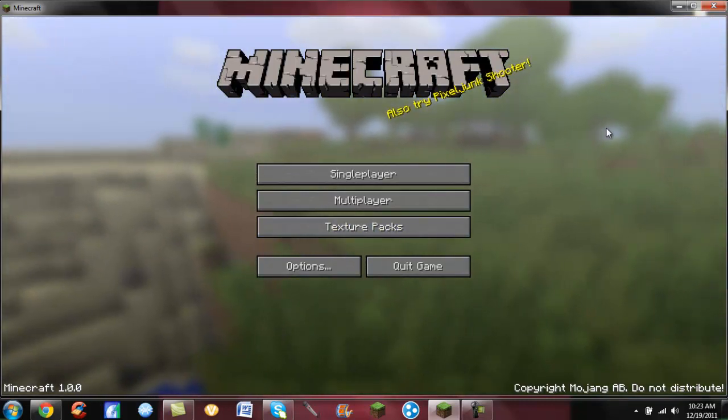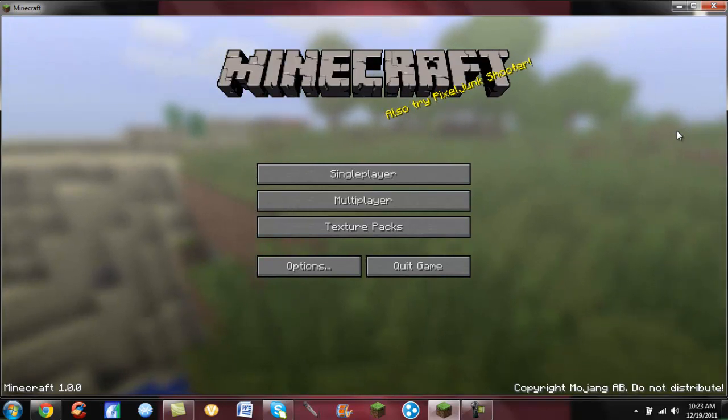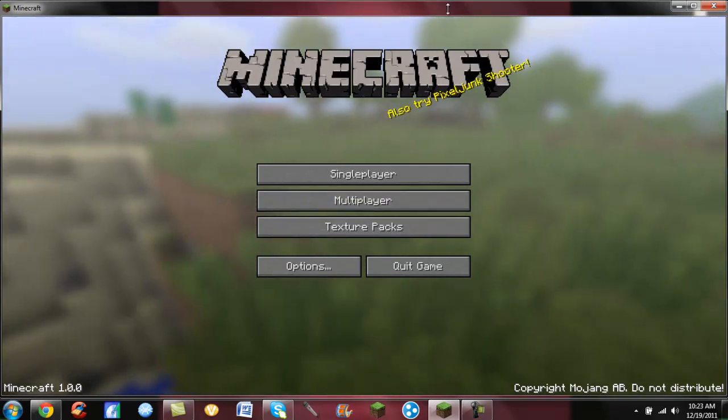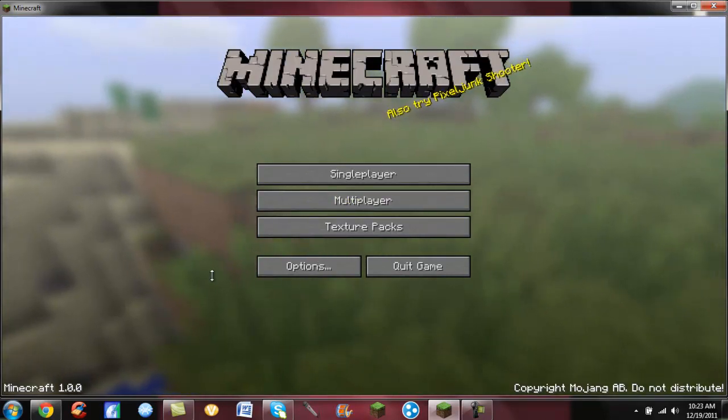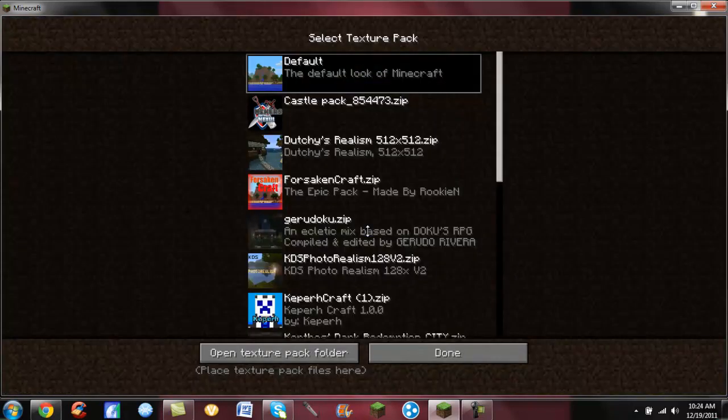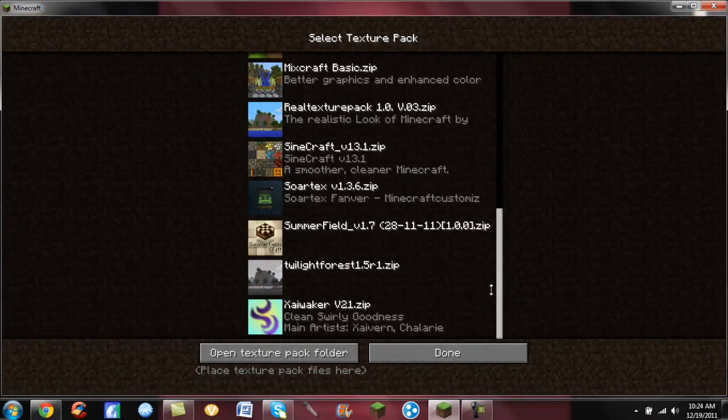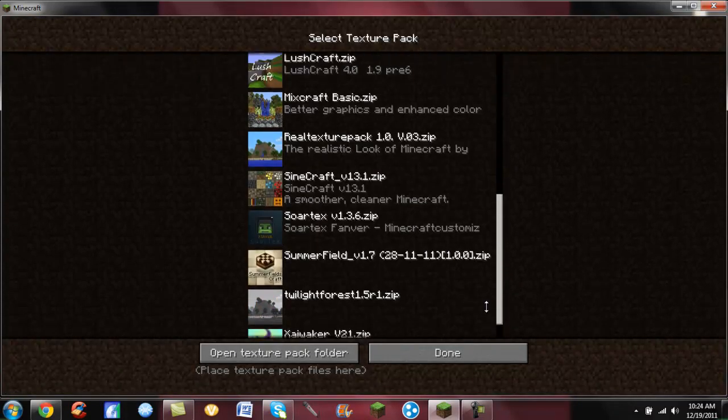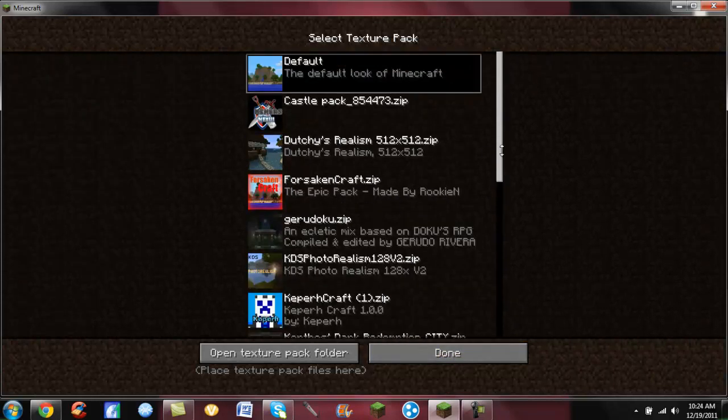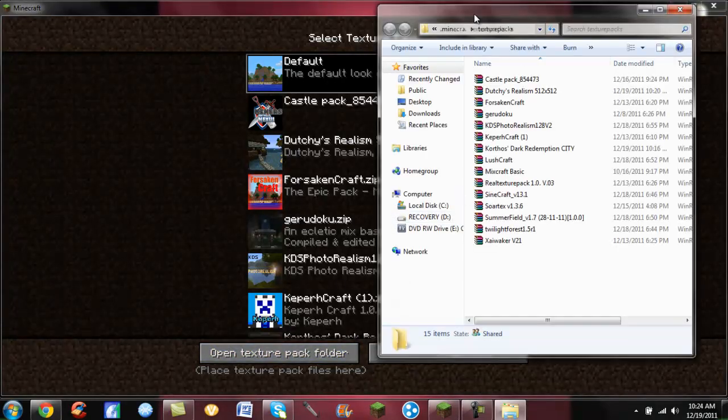So first things first, when you're at the Minecraft main menu you're going to click texture packs, and this will bring up all the ones you already have if you have any, which I have multiple.